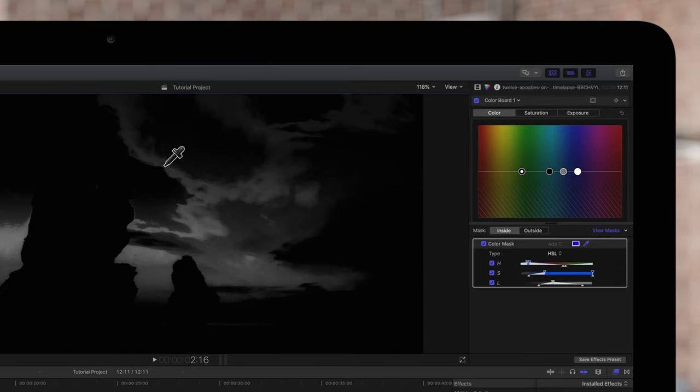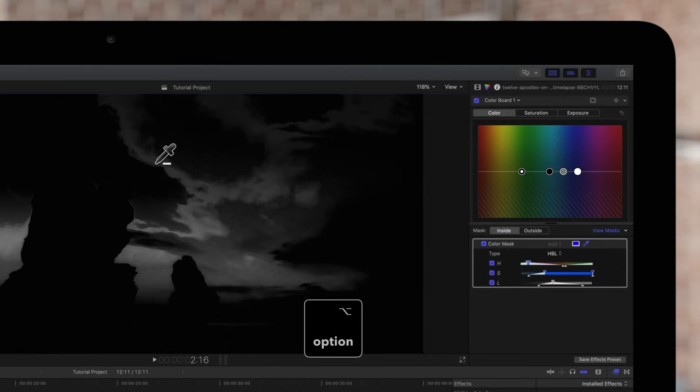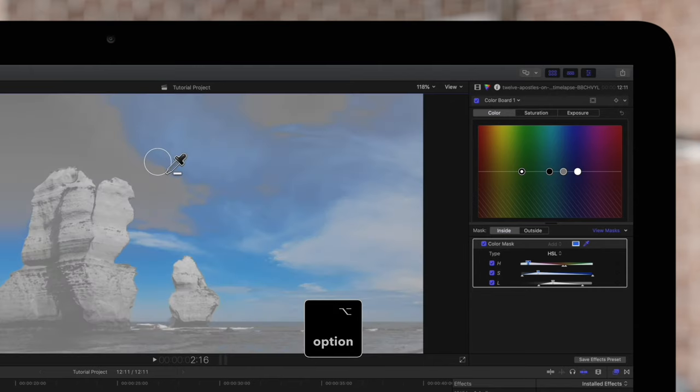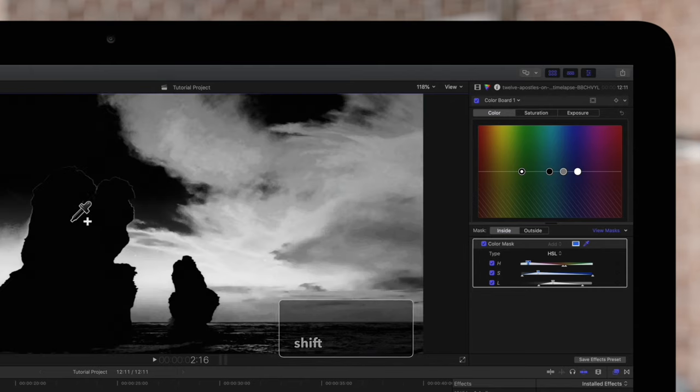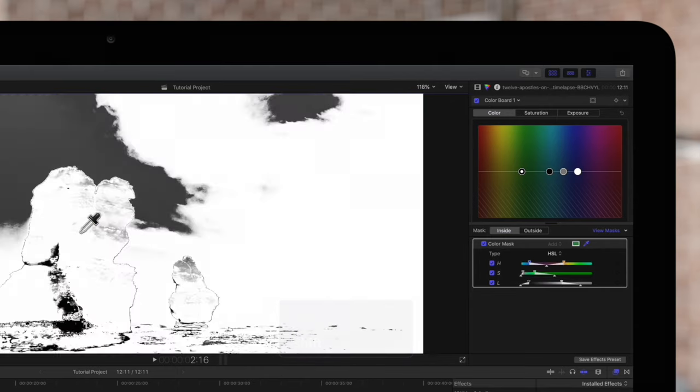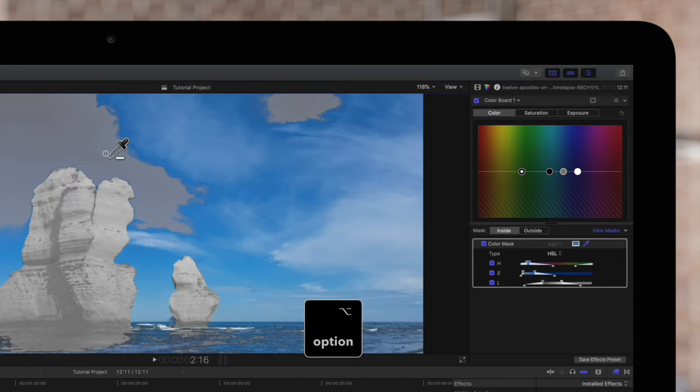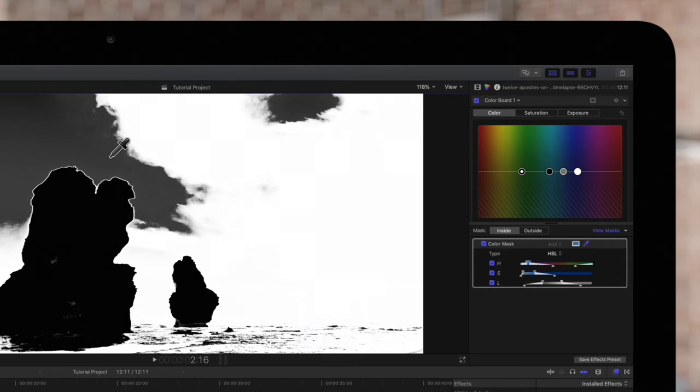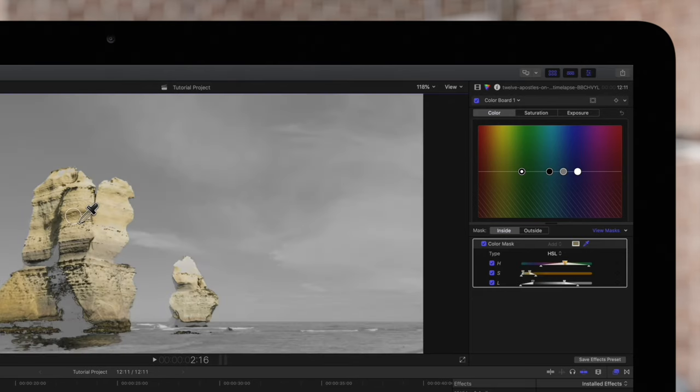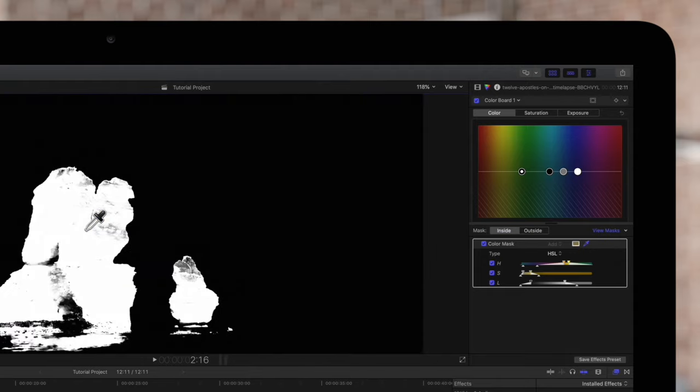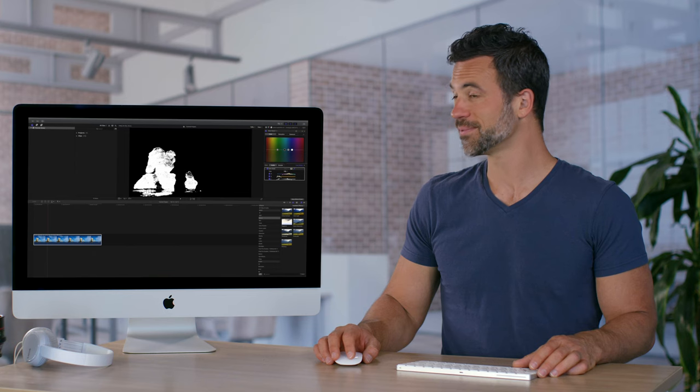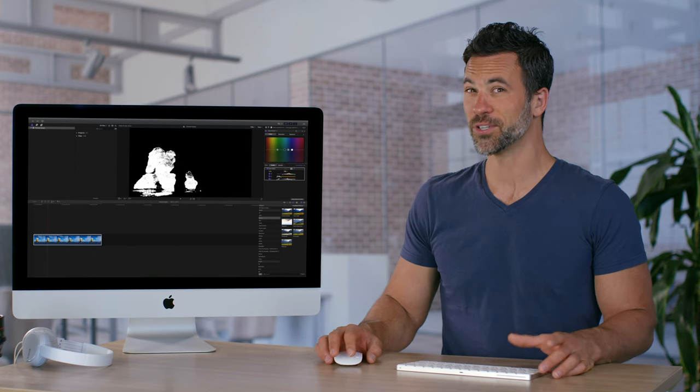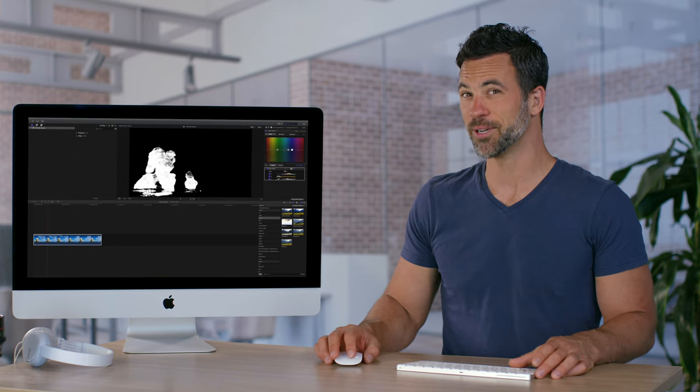If you need to remove any colors from your mask hold down option and drag through the colors you don't want. The mask is still not looking great so we'll redo our selection by dragging a new circle over the rock. It looks pretty good so far but let's keep going.